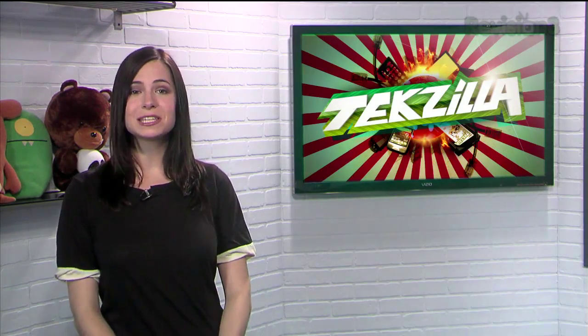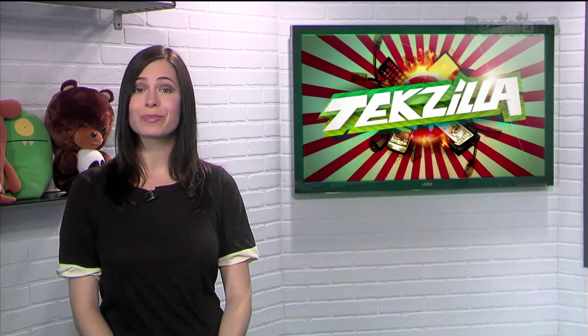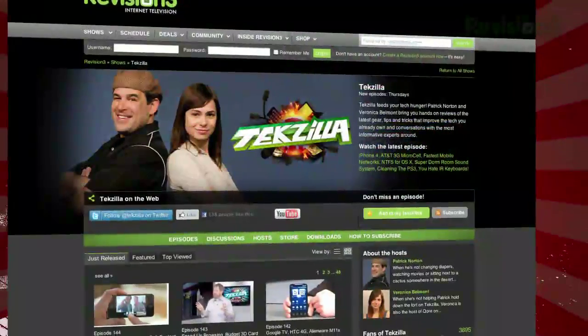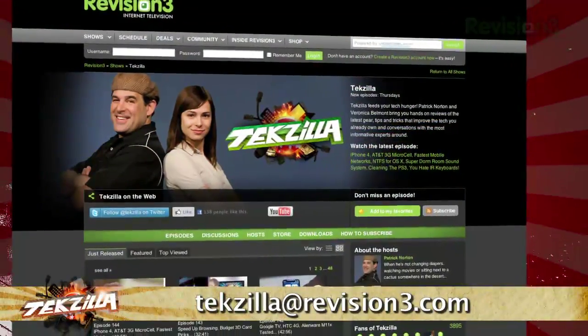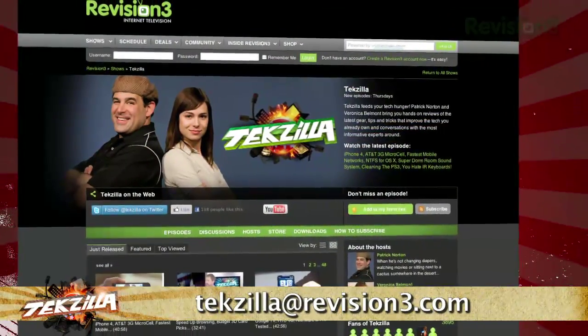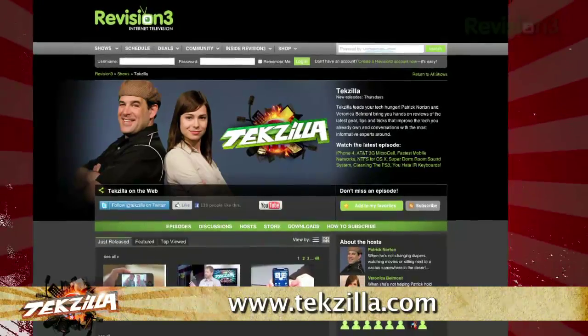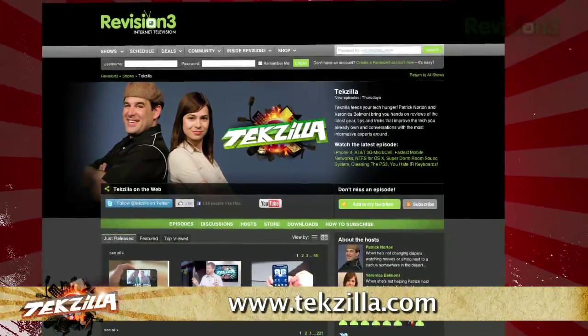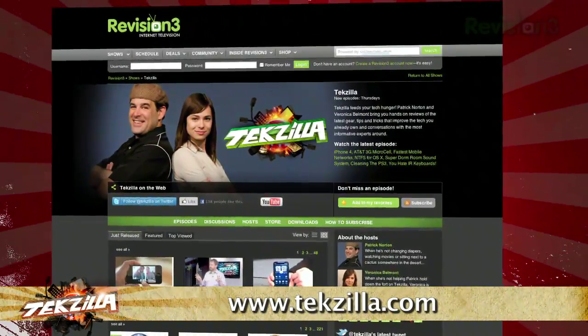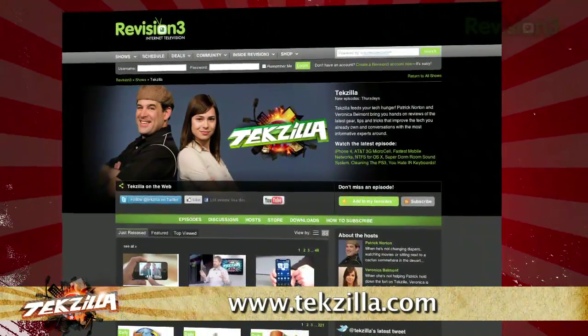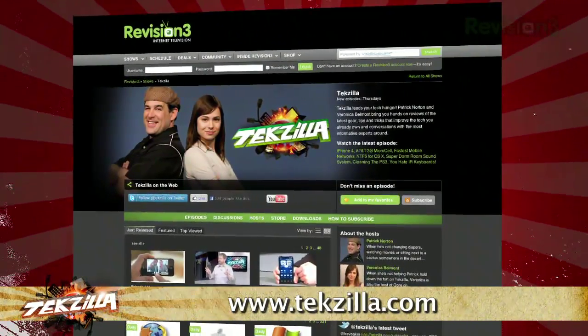Now if you've got a tip for us to pass along to the rest of the TZ crew, email us at techzilla@revision3.com. And as always, check out techzilla.com — it's the place to find more tips, tricks, product reviews, and how-to's.